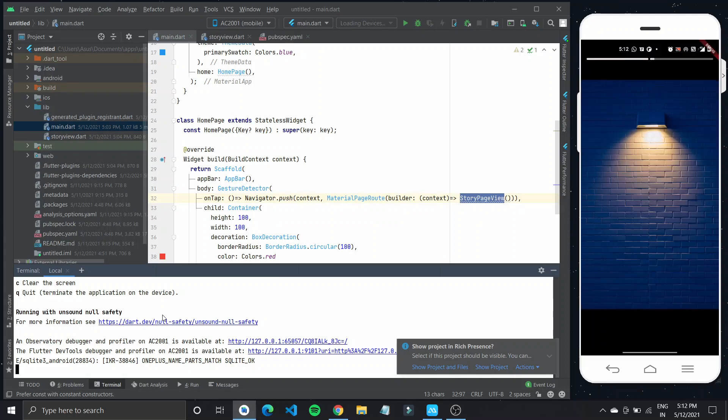And it looks so nice. So yeah, that's about it. That is how you can add stories to your Flutter application. If you found this video helpful, consider subscribing and thank you for watching. I'll see you in the next video.